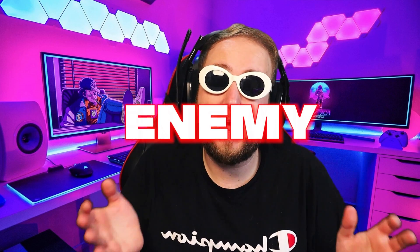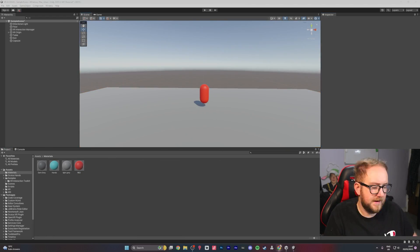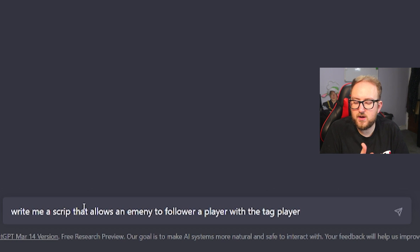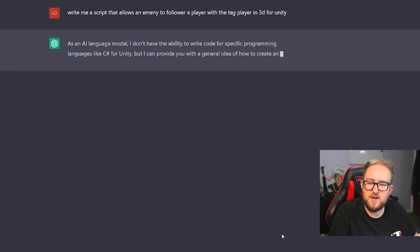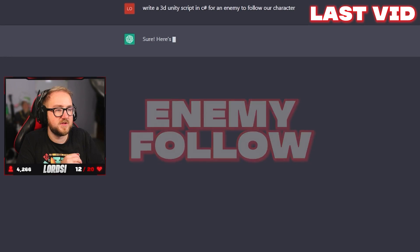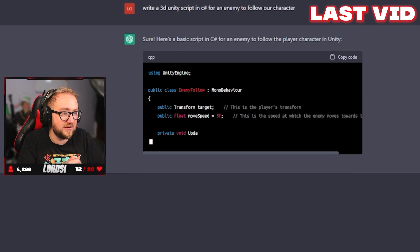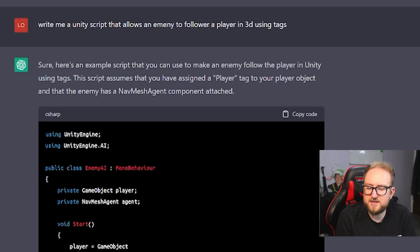The next step was adding an enemy. We created a capsule and then created a material and changed the enemy to red, because red means bad. We then asked ChatGPT to write a script for the enemy to follow us. But it told us it can't write the code and can only provide a general idea — even though we did it in the last video. So we rephrased the command differently and it worked.